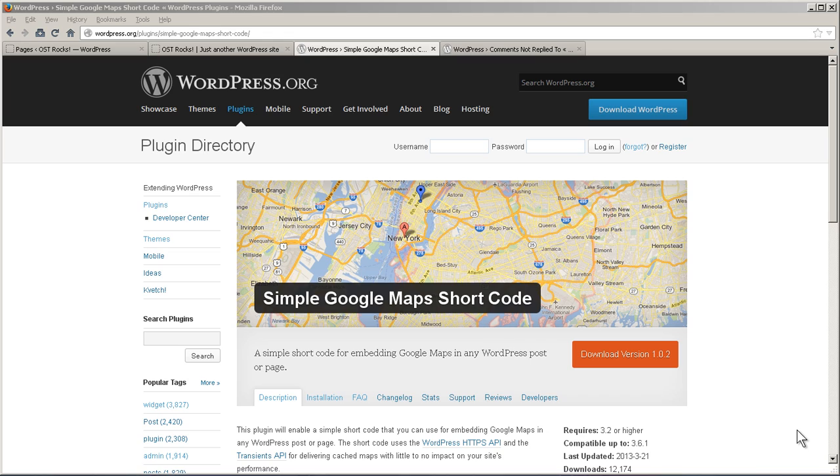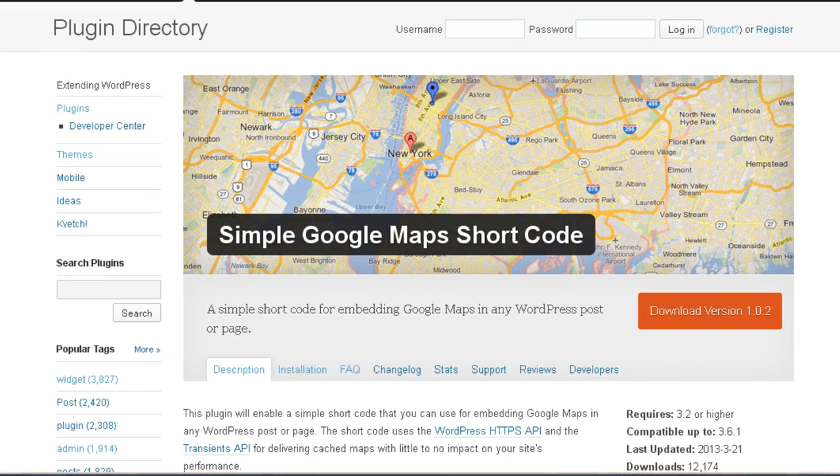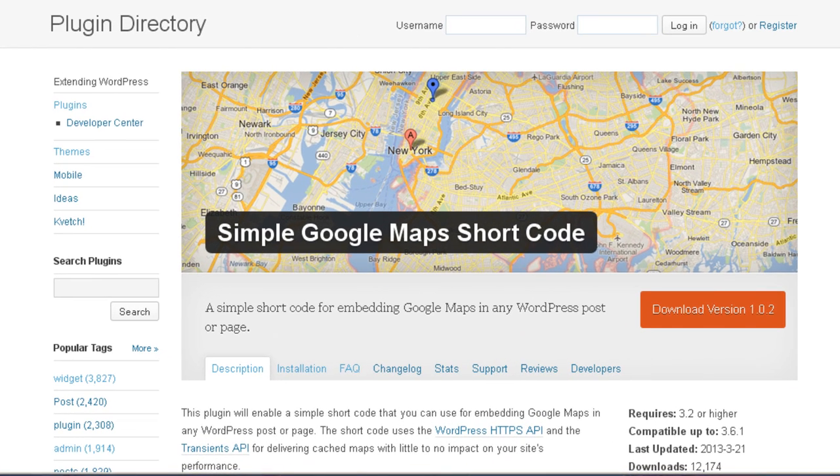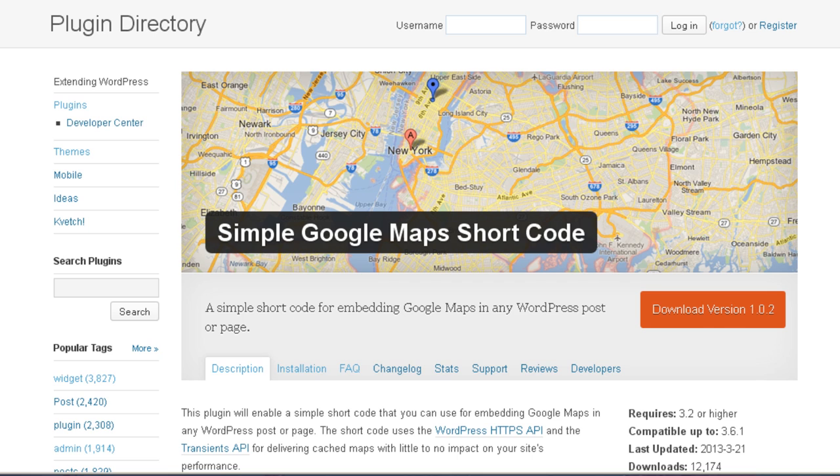Continuing our series of plugin reviews, we're going to take a look at Simple Google Maps Shortcode. It says it's a simple shortcode for embedding Google Maps in any WordPress post or page.